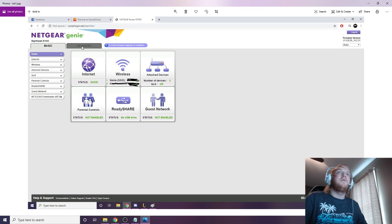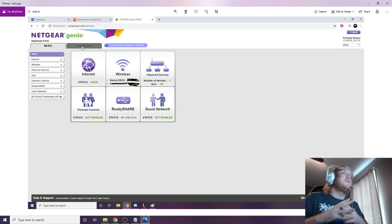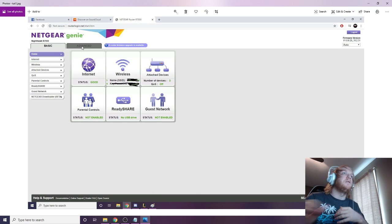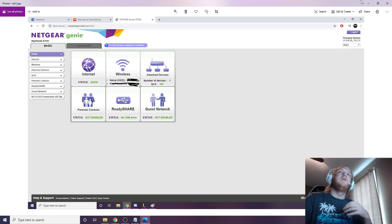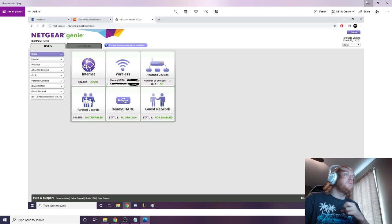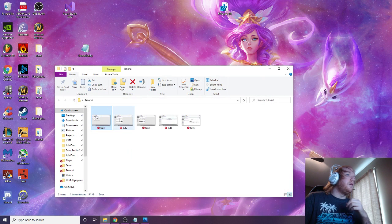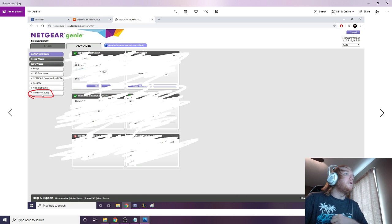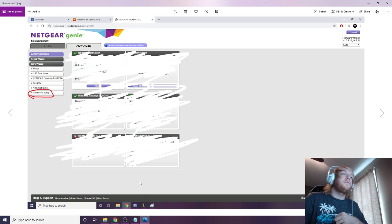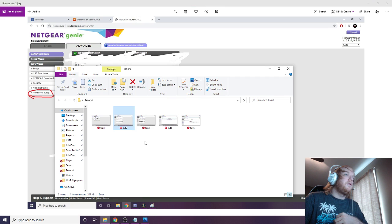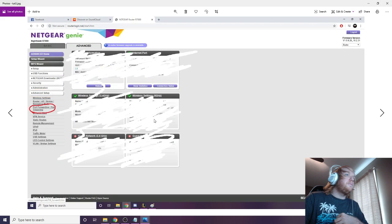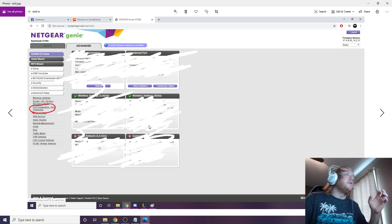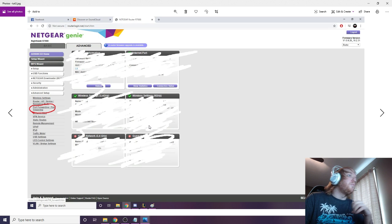Now like I said before, this page might look different to you from whatever router you have, but it will have an advanced tab, all of them do. And then you're going to go to advanced. This is going to show up, and then you're going to hit advanced setup, and then you're going to click on a tab called port forwarding.